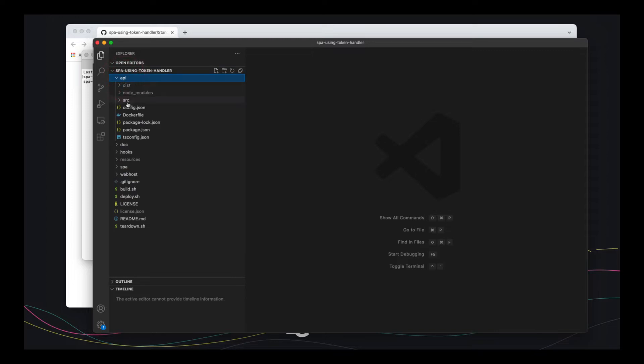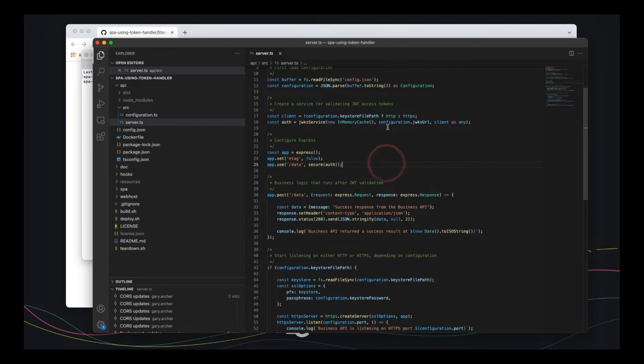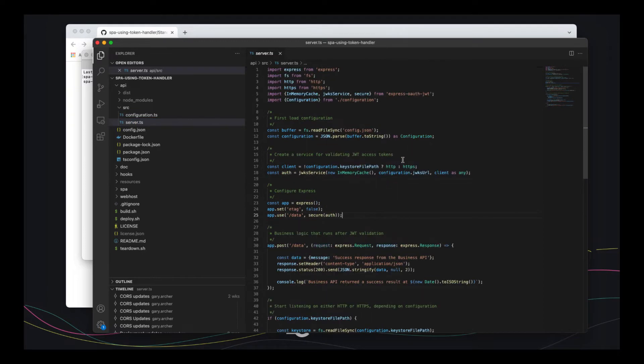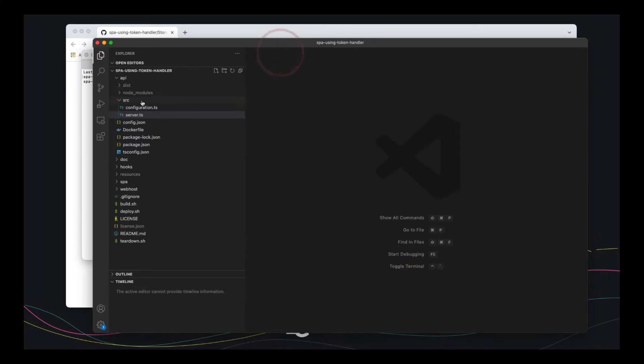The API is very standard also. So the API just needs to validate JWTs. So this API uses a library that validates JWTs. And the thing to understand about APIs is nothing should need to change when you introduce the token handler pattern. They just continue to validate JWTs in the standard way.